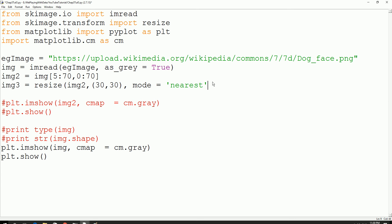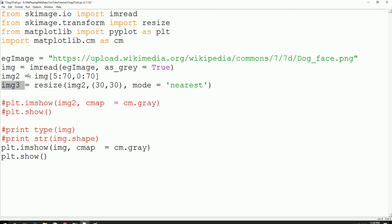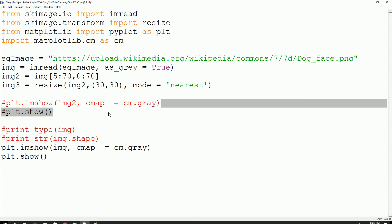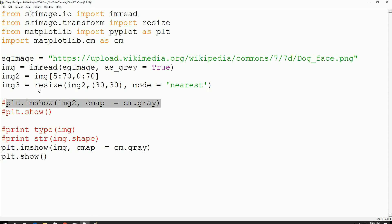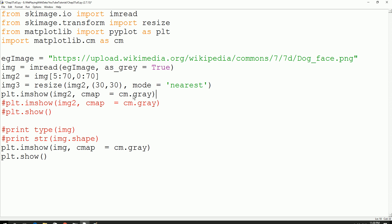You can look up exactly what the mode parameter means on the skimage website — you can Google it and it will take you there. So first we declared image3 which is the resized version of the image, and we are going to use a mode called nearest. Then let's try to display the resized image — we are going to use the same matplotlib function, so this will be image3. Color mapping will be grey. Save this and press F5.